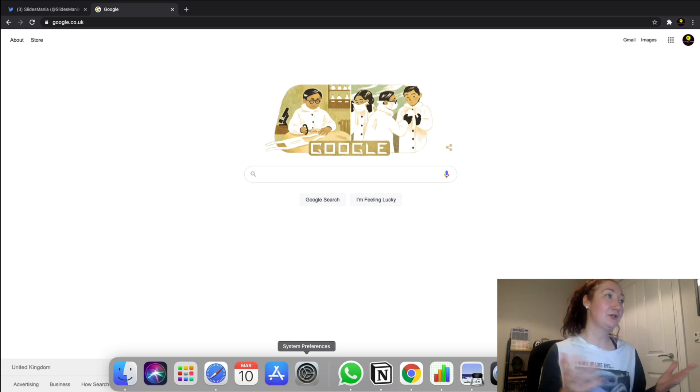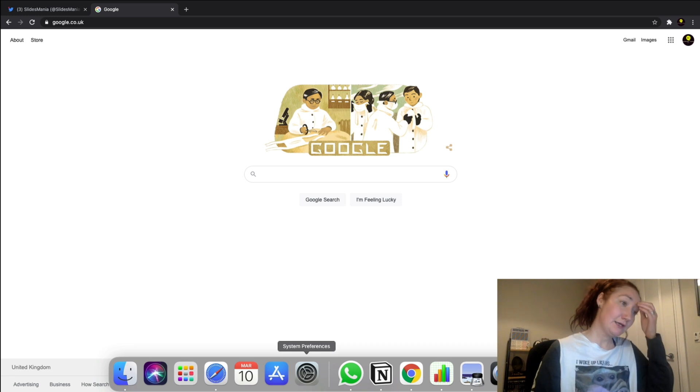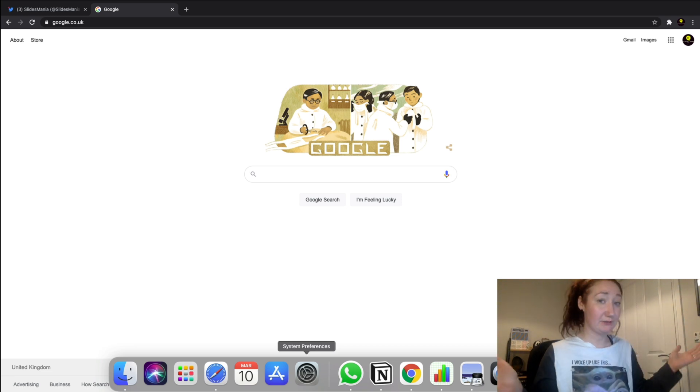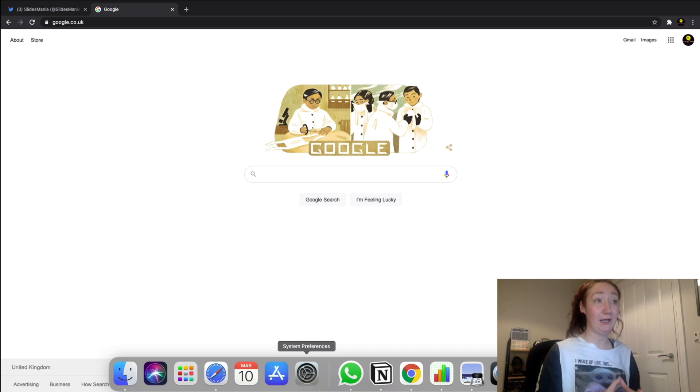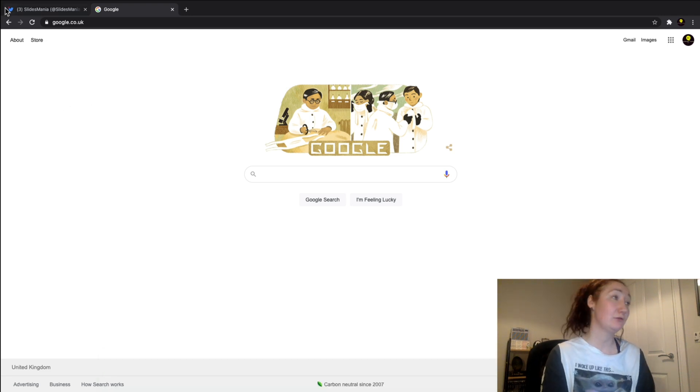I just wanted to share with you this particular website I'm talking about. I'm not sponsored in any way with this website. Let me show you what I'm talking about. First of all, I'm just